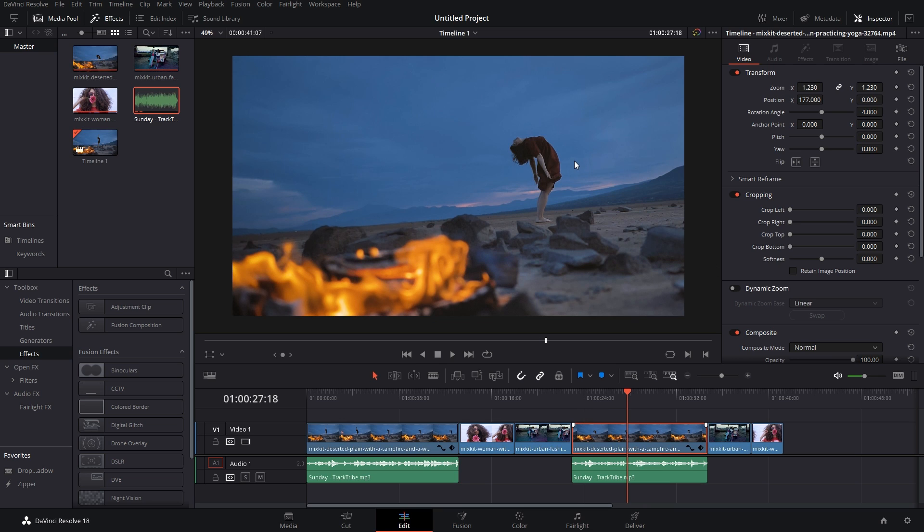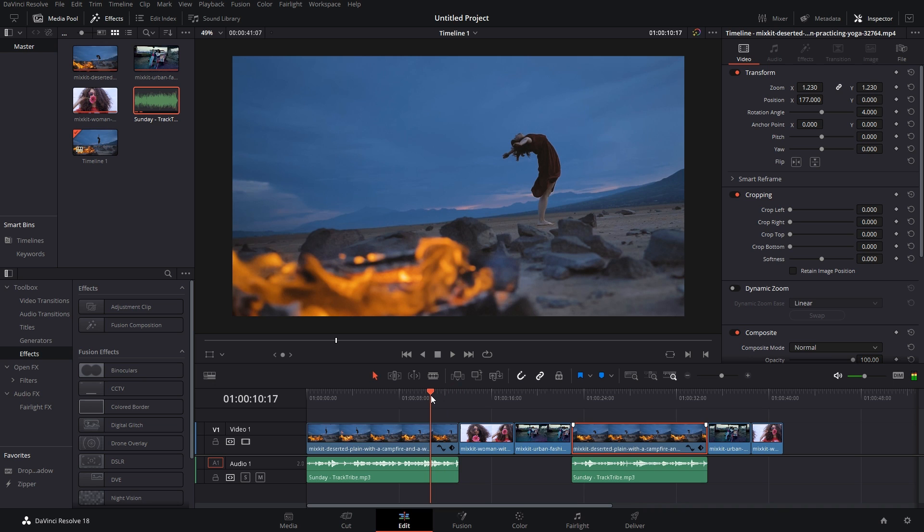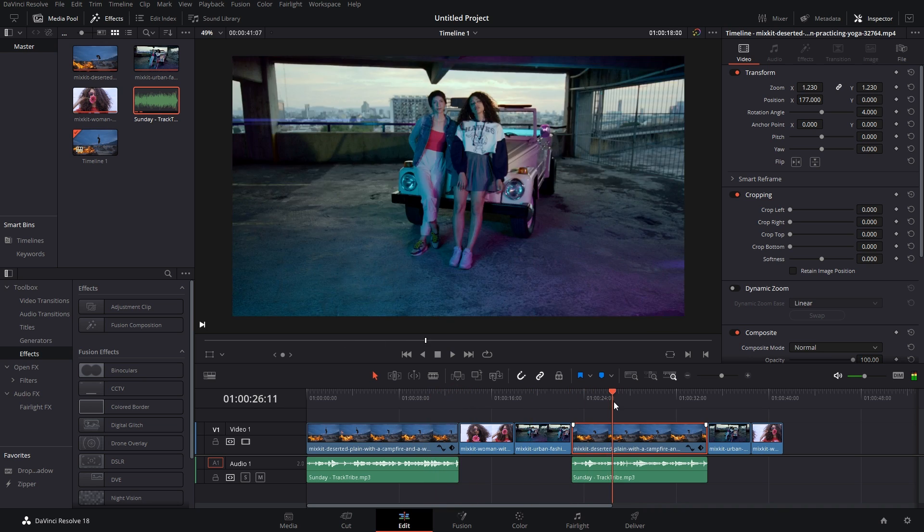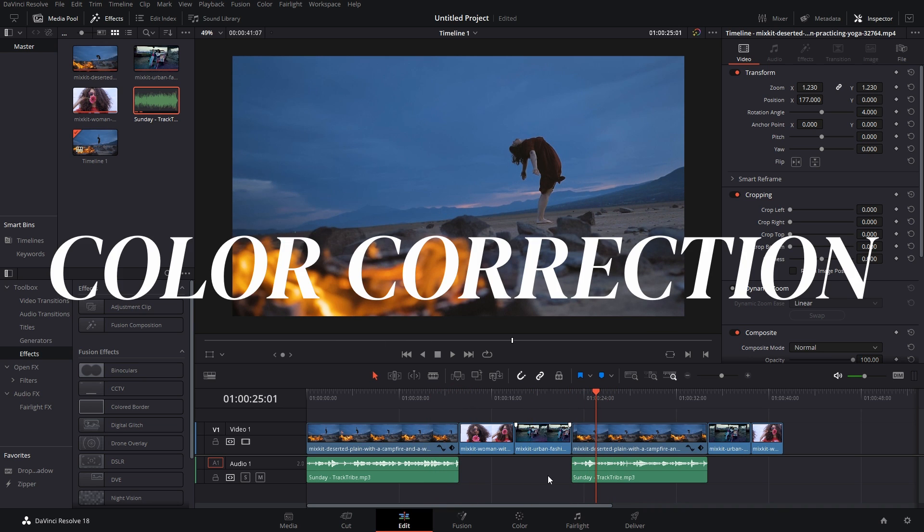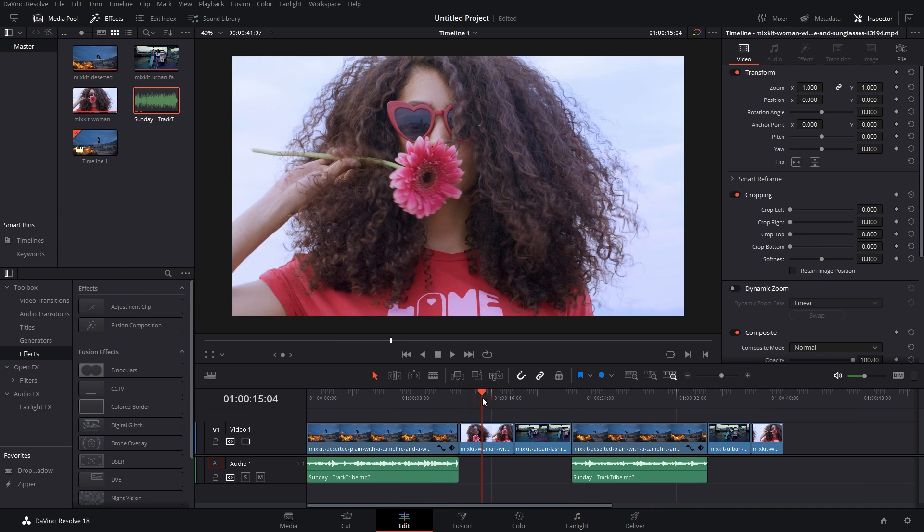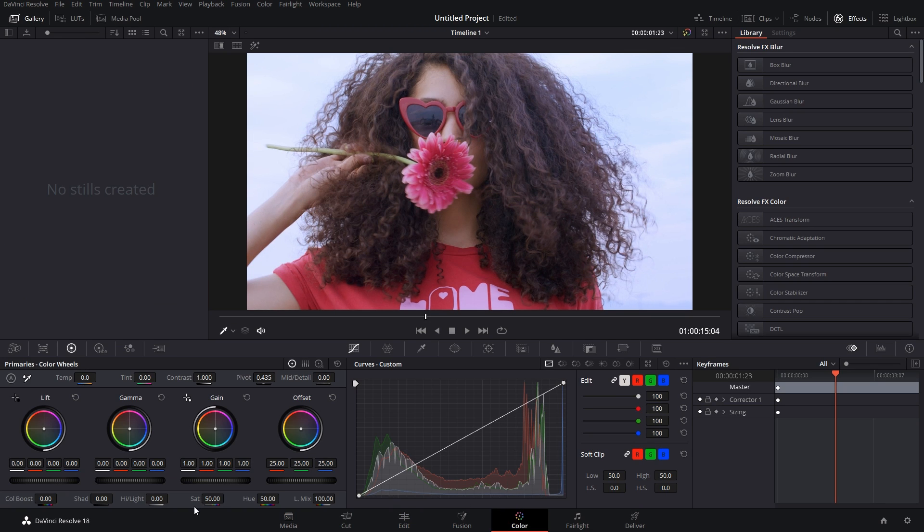You can even copy the attributes of color correction in many cases. Let's go to this clip. Let's go to the Color tab here.